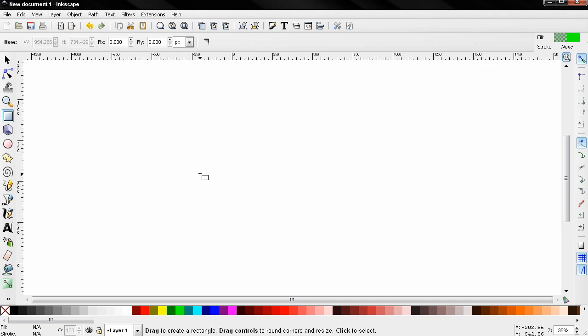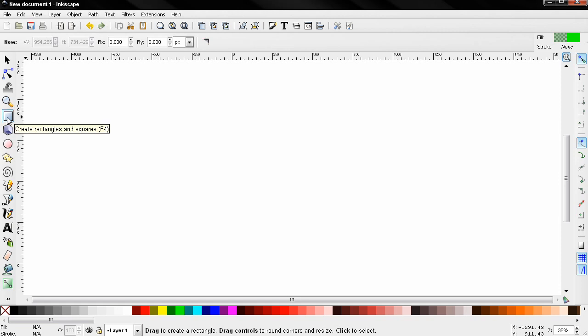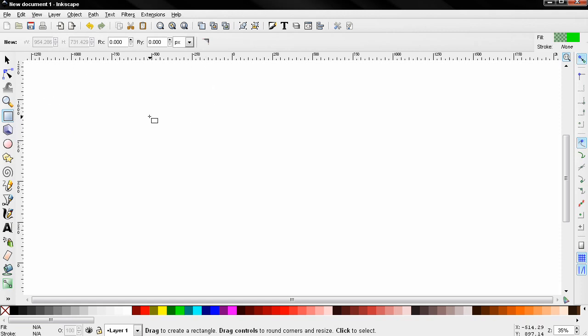Hi, in this episode I'll discuss creating rectangles and squares. This is the tool for that, also keyboard shortcut F4. Before I start explaining the options, I'd like to mention that by default Inkscape remembers your previous fill.